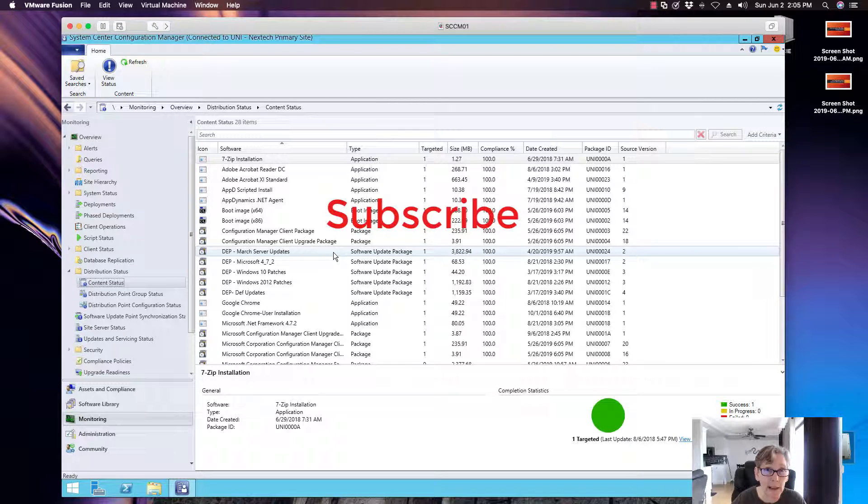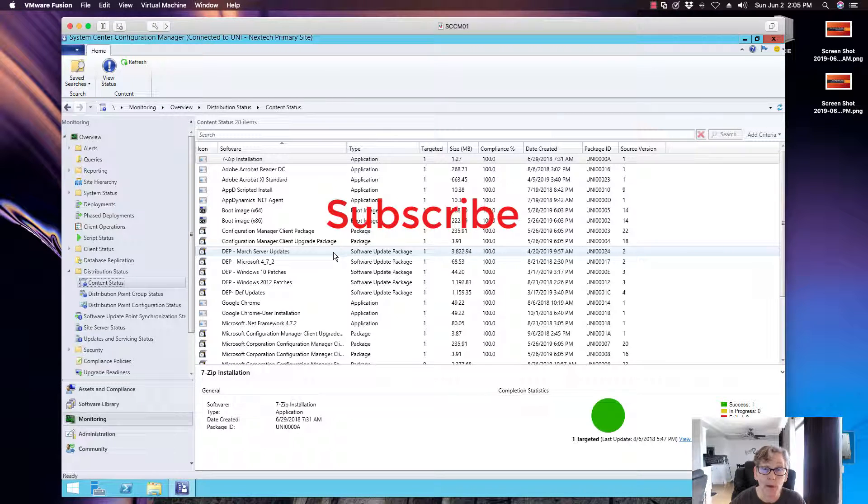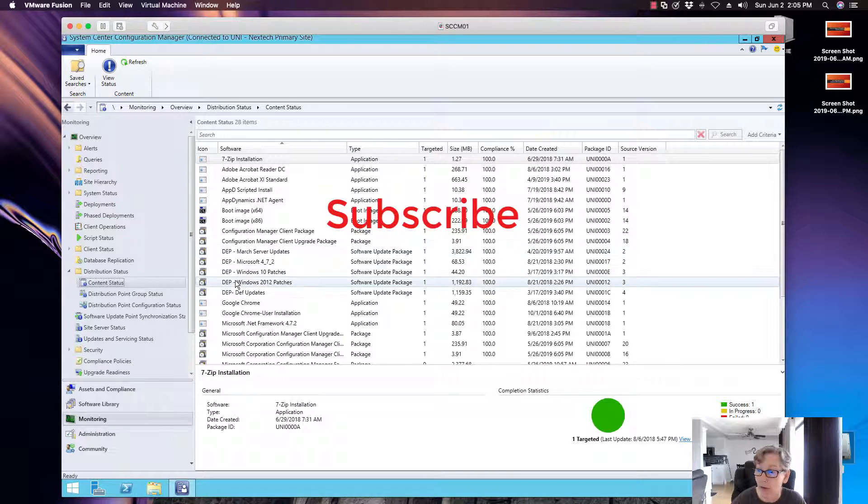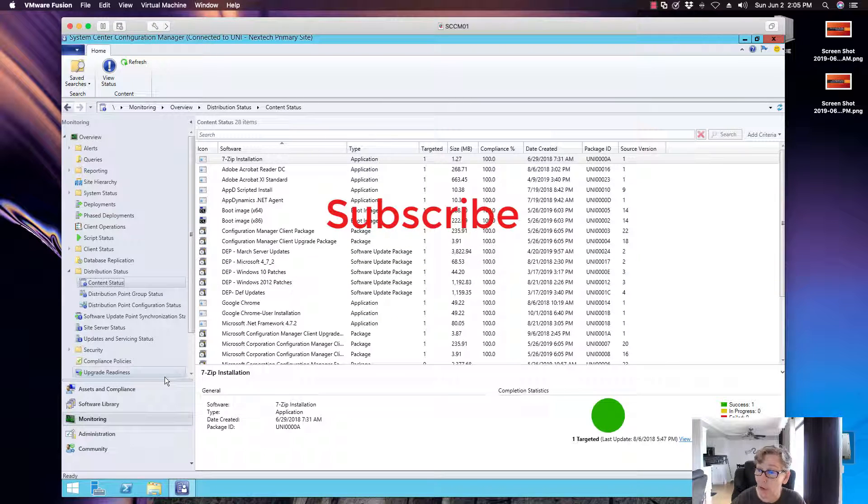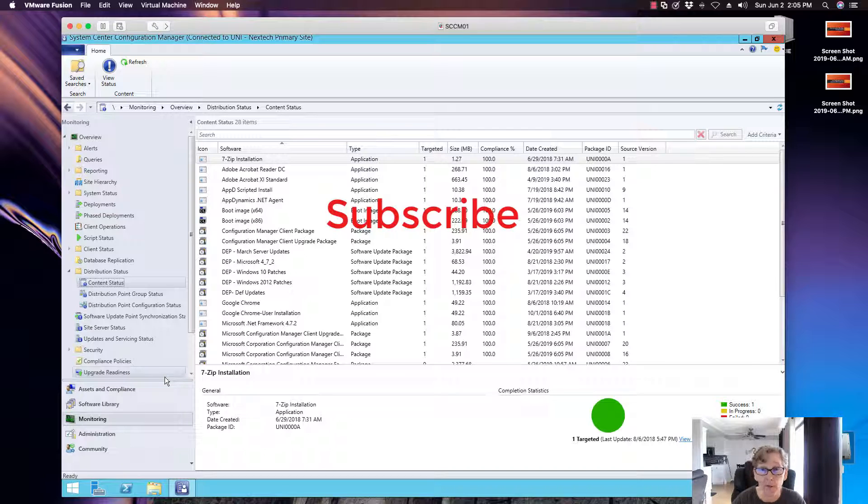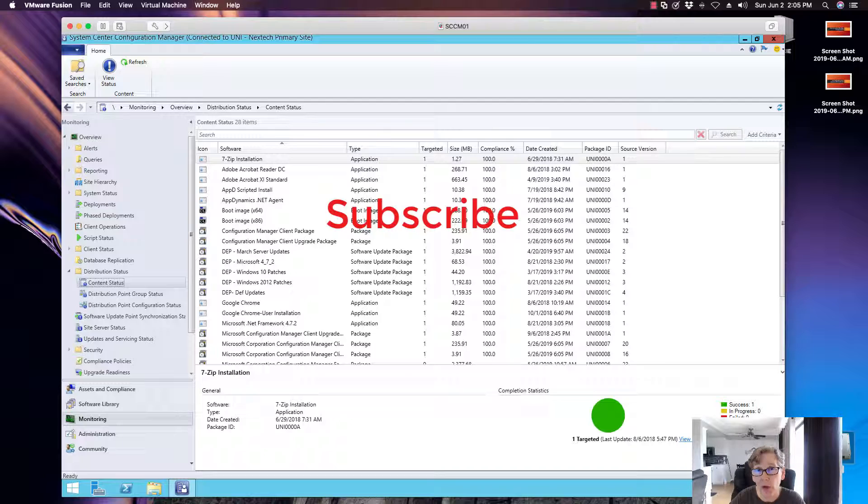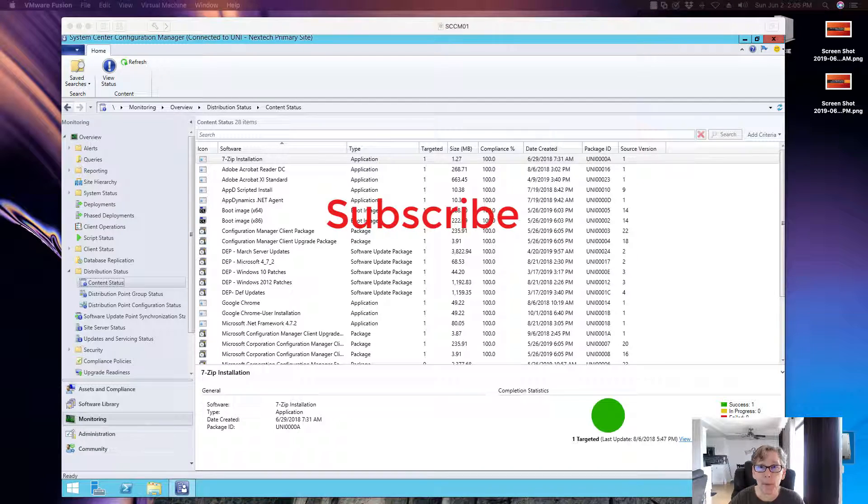Again, I'll be creating videos on how to do these deployments. We're going to be talking about task sequences and all of the different things you can do within the task sequence. So stay tuned for that. Again, thanks for watching and have a great day. Subscribe. Thumbs up if you liked this video. Thanks, I appreciate it. Bye bye.